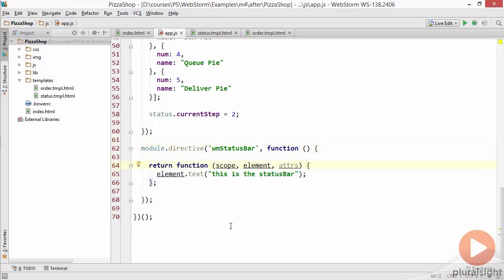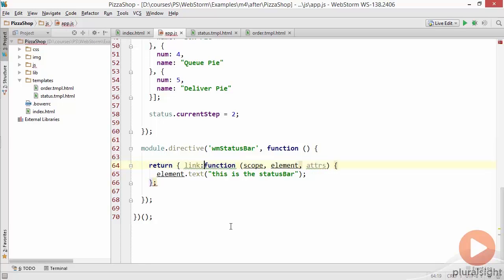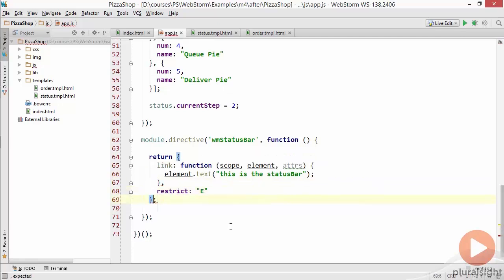So if we change this and instead of returning that link function if we go ahead and return the actual link we can add the restrict here that will go ahead and restrict it to only an element name not just an attribute name like what we used in the example so far.